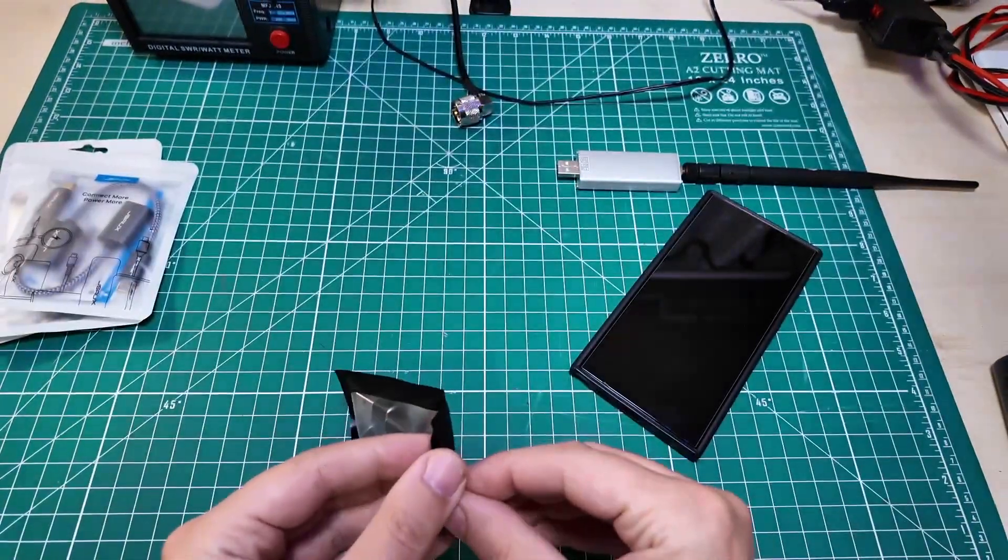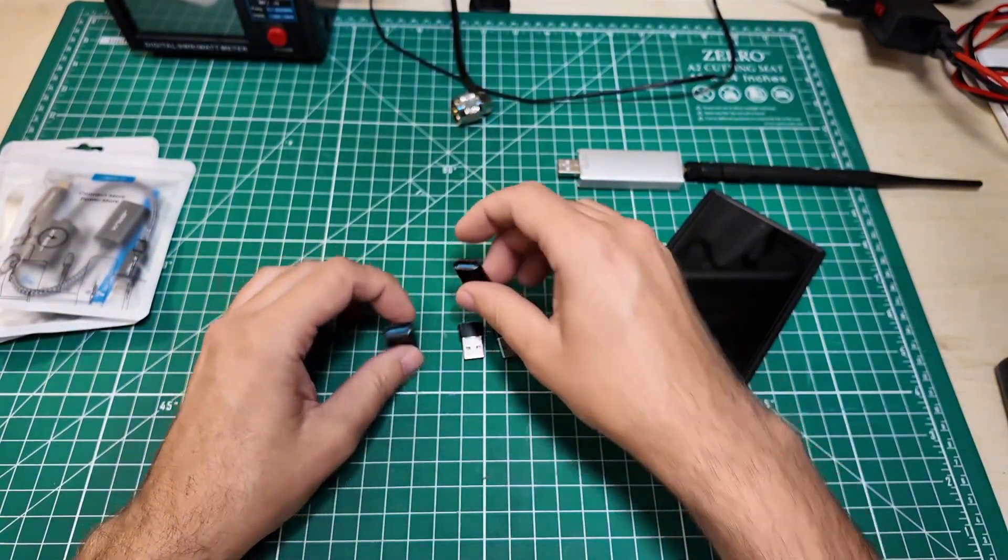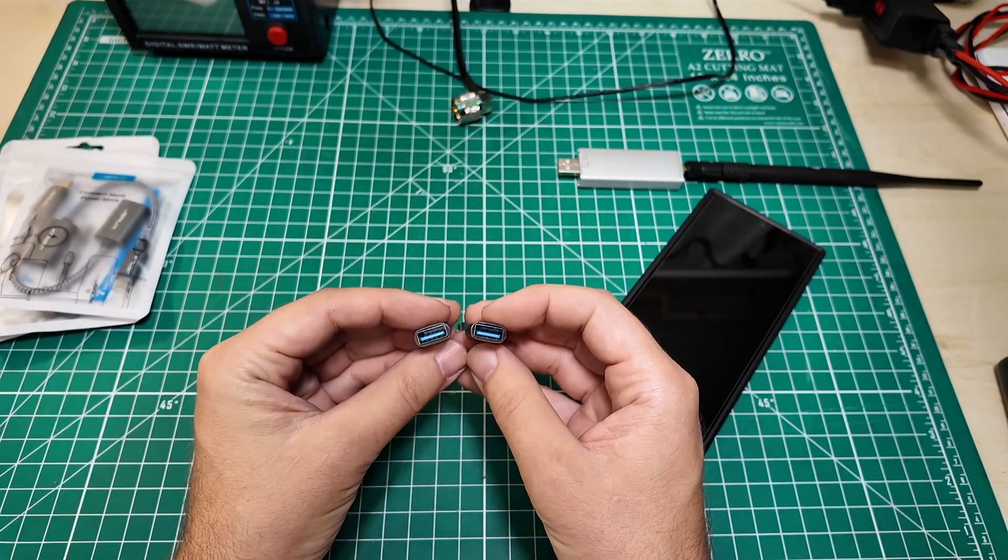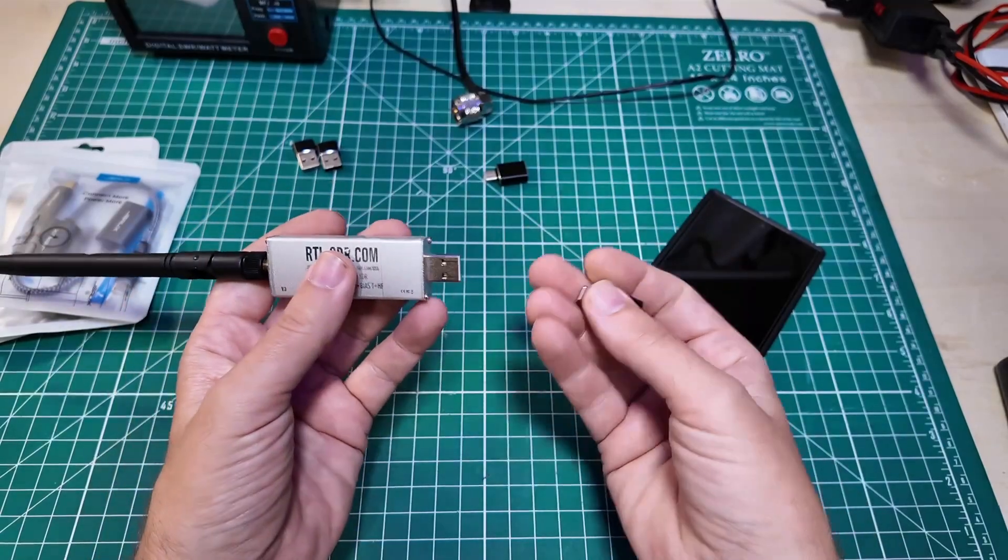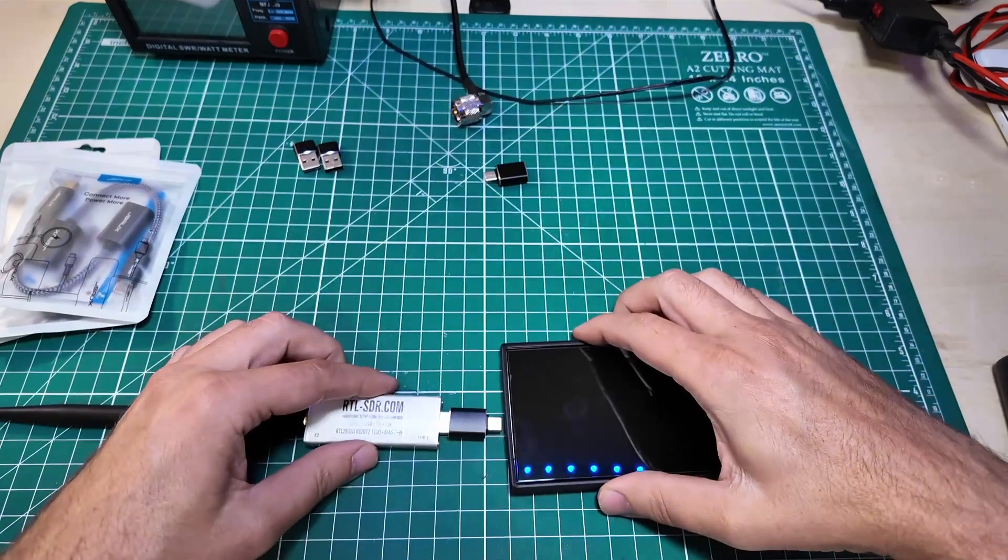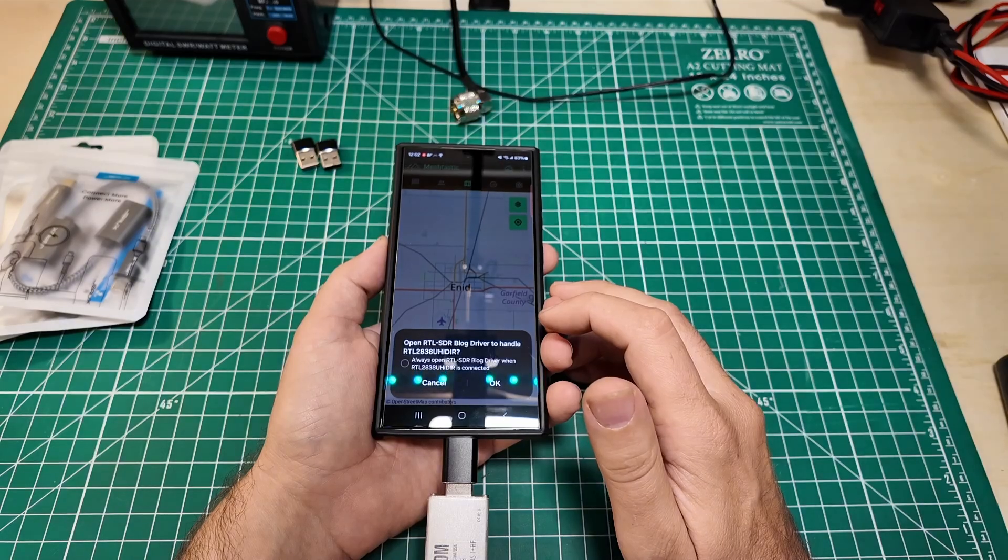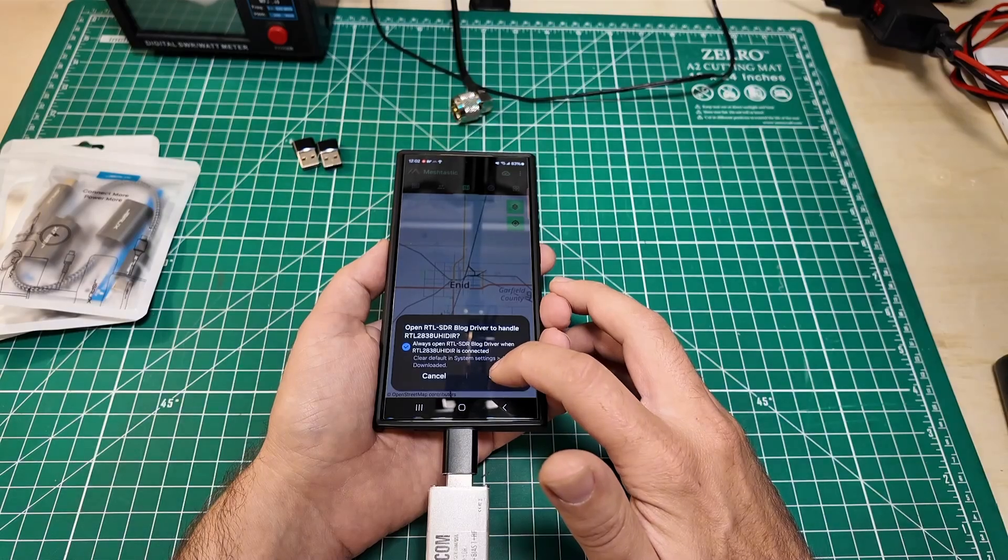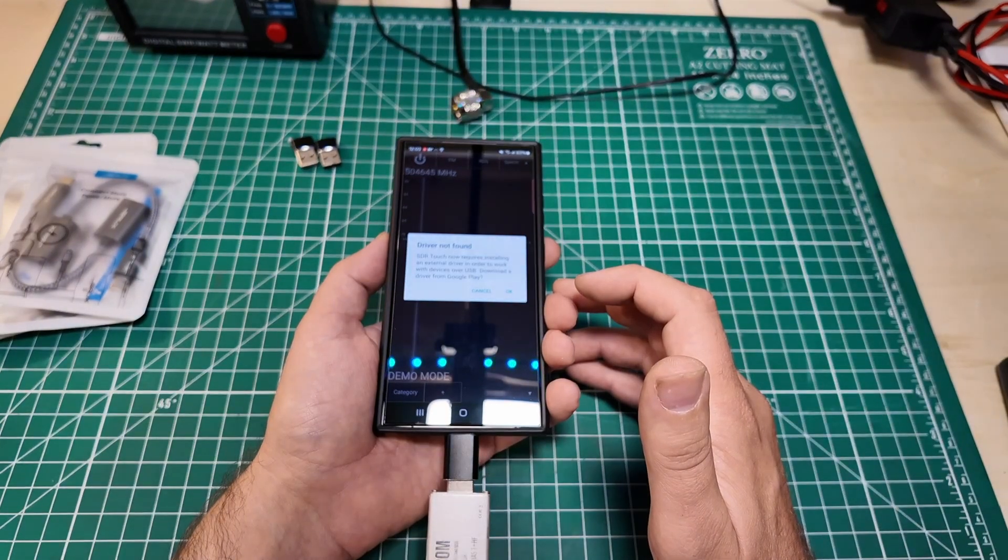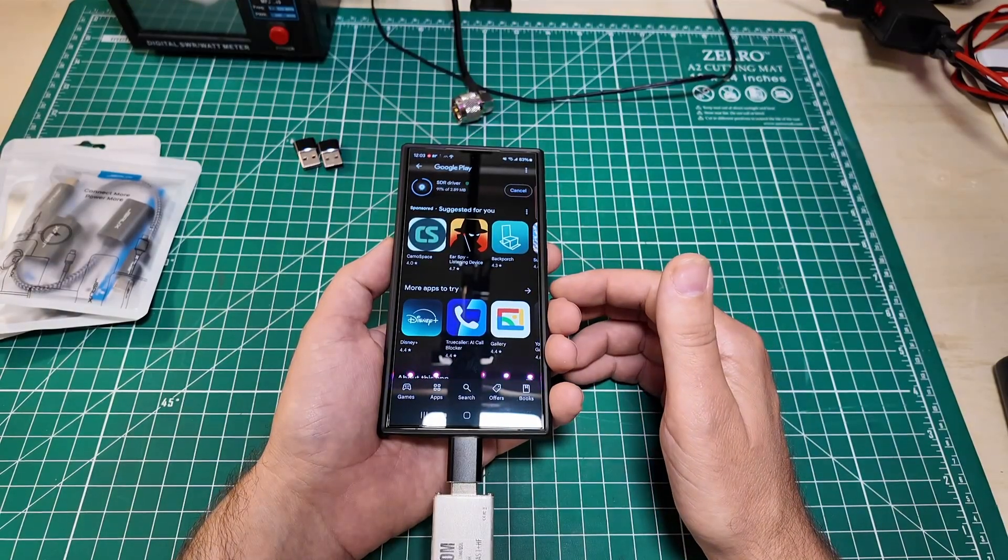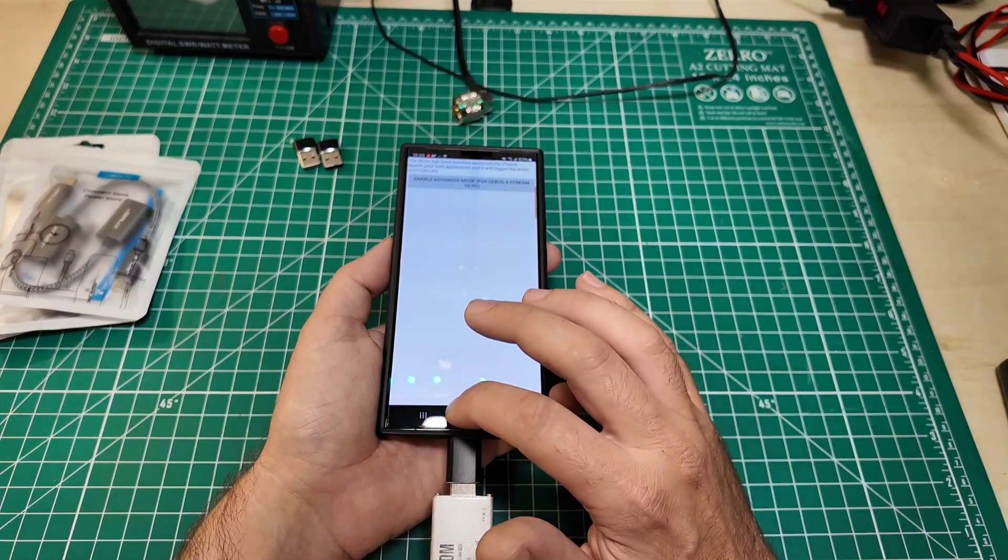So I have a variety of devices here to test. First off, clearly this hub needs to go. Up first is this USB-C to USB-A adapter and you can see it's blue, so that is USB 3. I'll open the RTL-SDR blog driver to handle it. Yes, and always do so. Driver not found. Download driver from Google Play. The driver has been installed successfully.